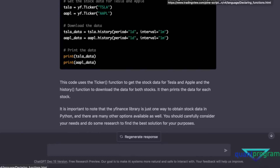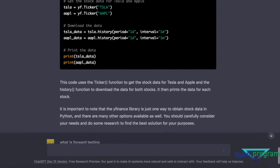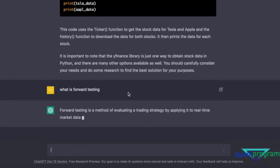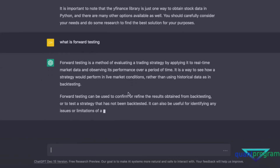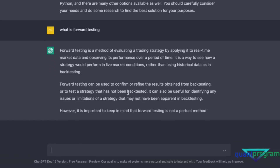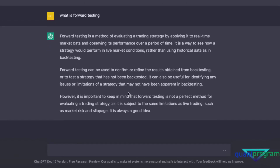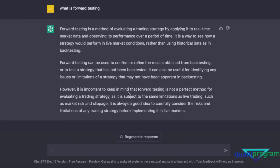Let's ask ChatGPT 'what is forward testing?' It responded that it applies to real-time data, which is correct. It raised some interesting limitations like market risk and slippage. However, there's a minor thing it missed — sometimes instead of applying to real-time data, what we do is optimization over a specific time period. It completely forgot about the optimization component.